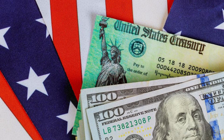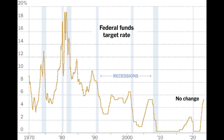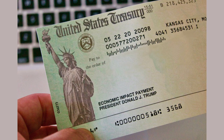Government Intervention and Stimulus Packages: To mitigate the impact of the Great Recession, governments around the world implemented various intervention measures and stimulus packages. Central banks lowered interest rates to encourage borrowing and spending, while governments injected funds into the economy through infrastructure projects and tax cuts. These measures aimed to stimulate economic growth and stabilize financial markets.